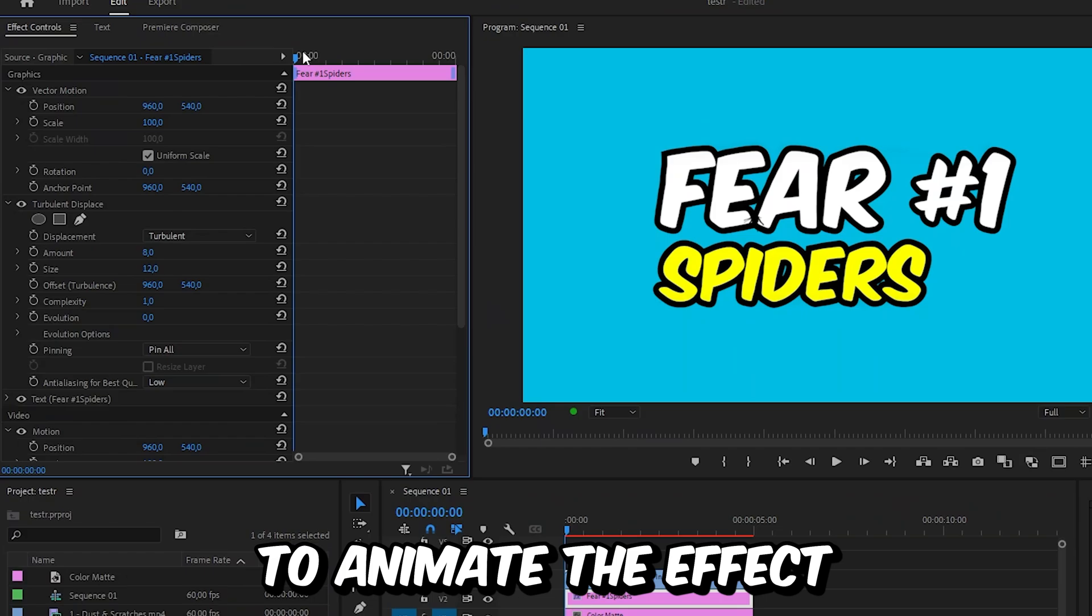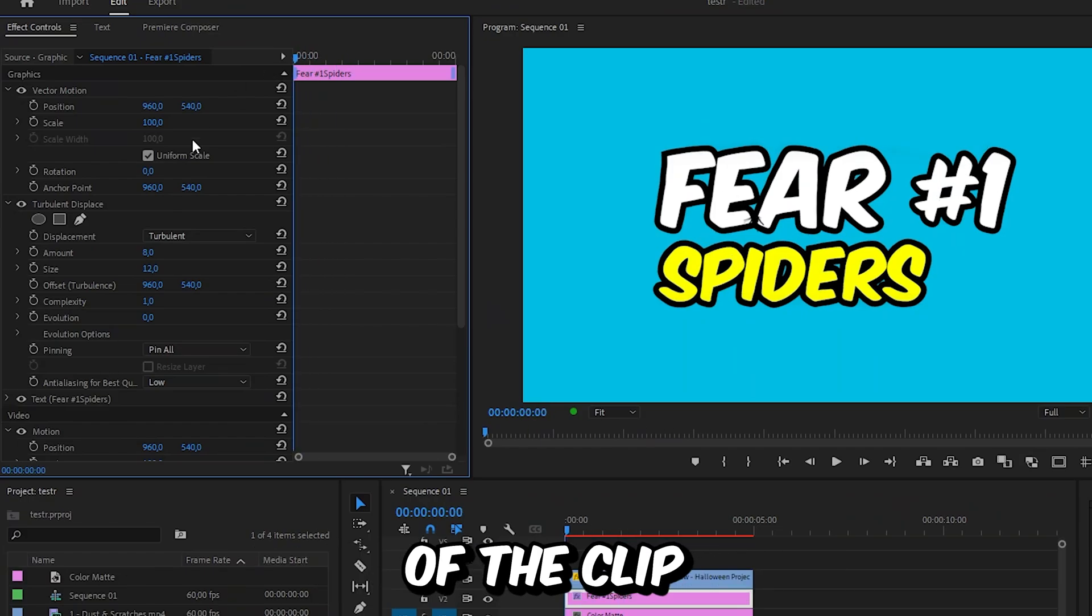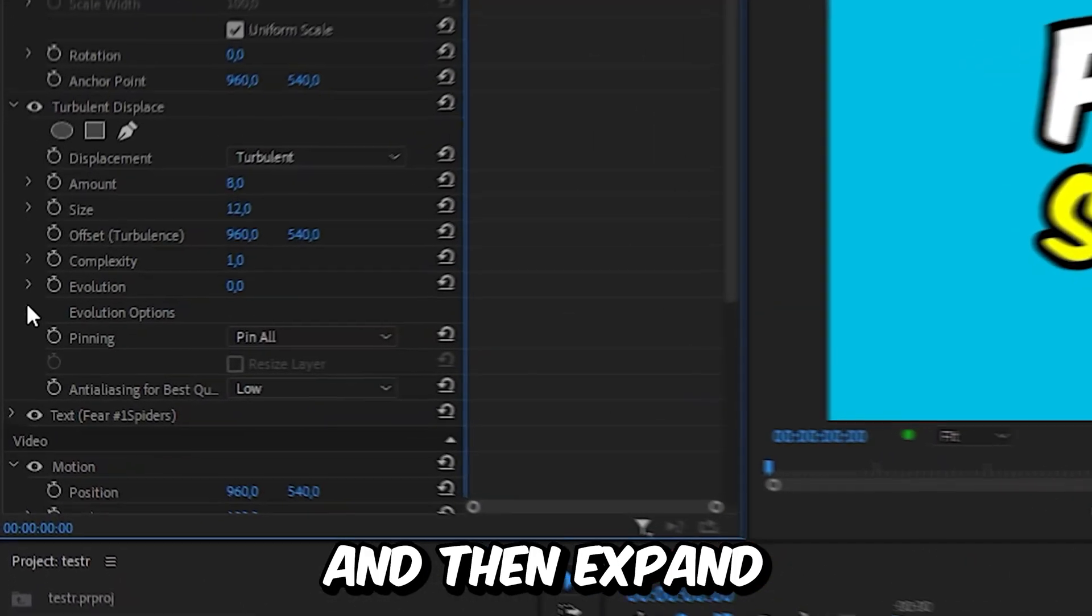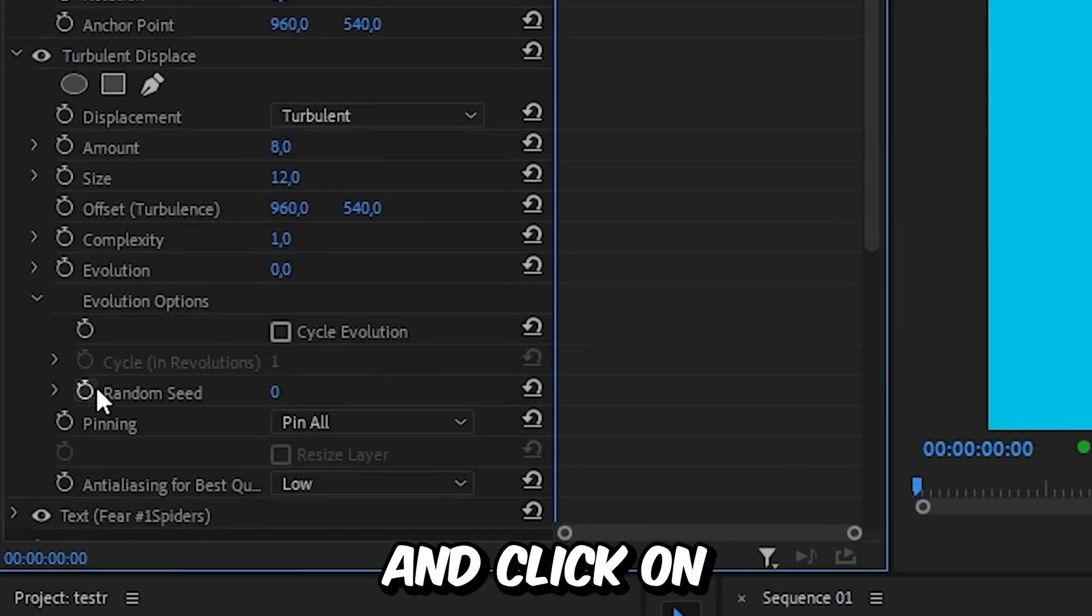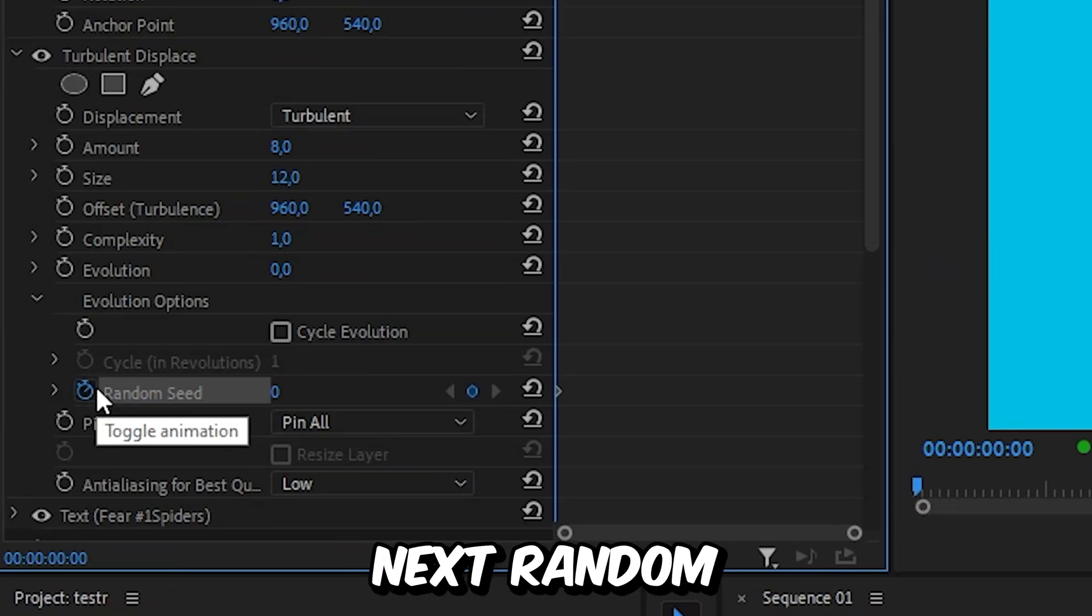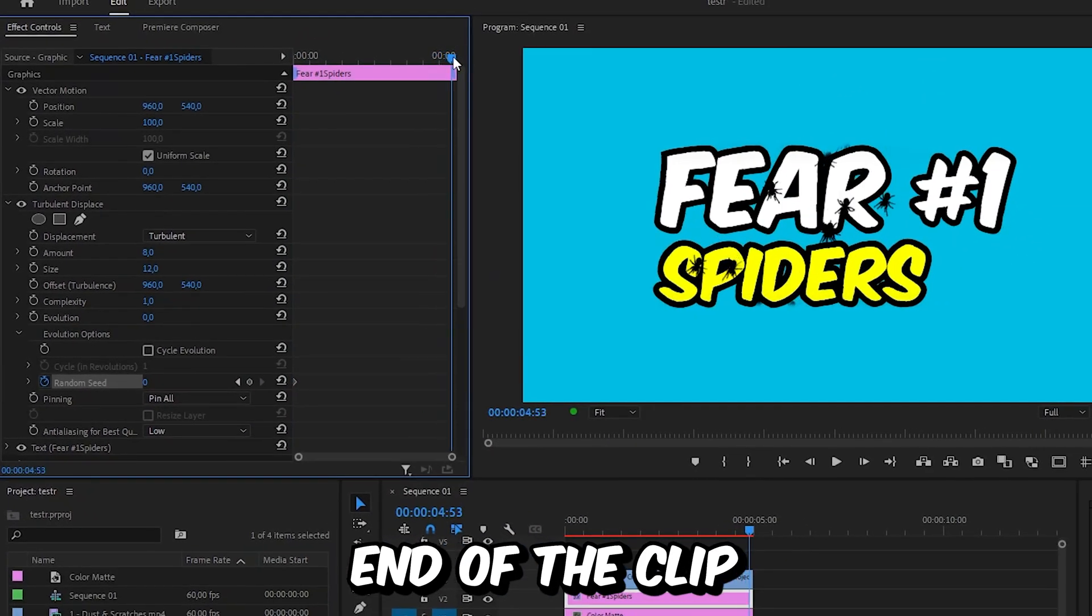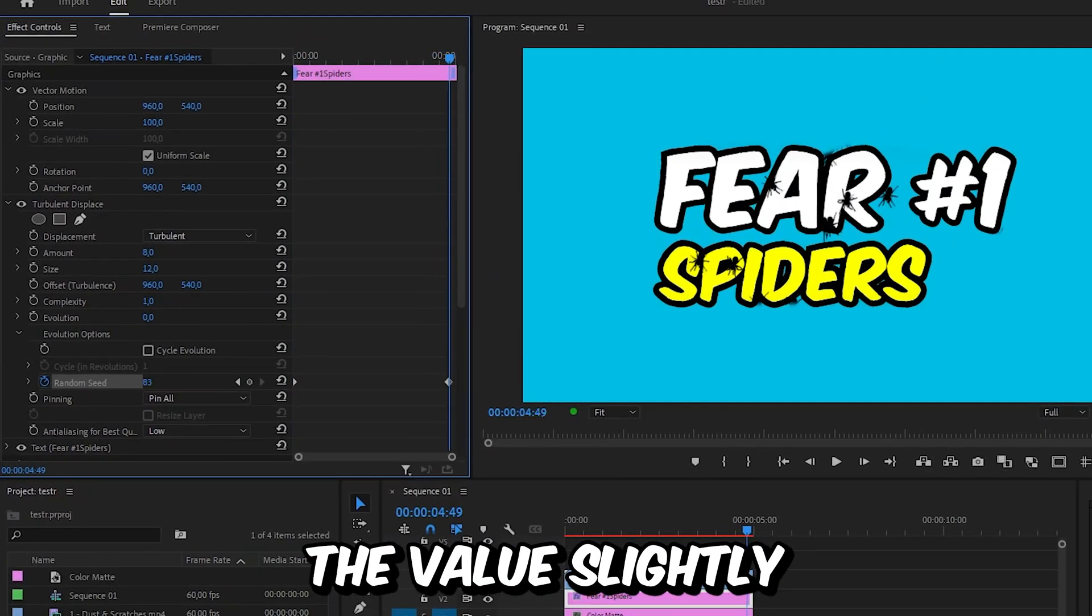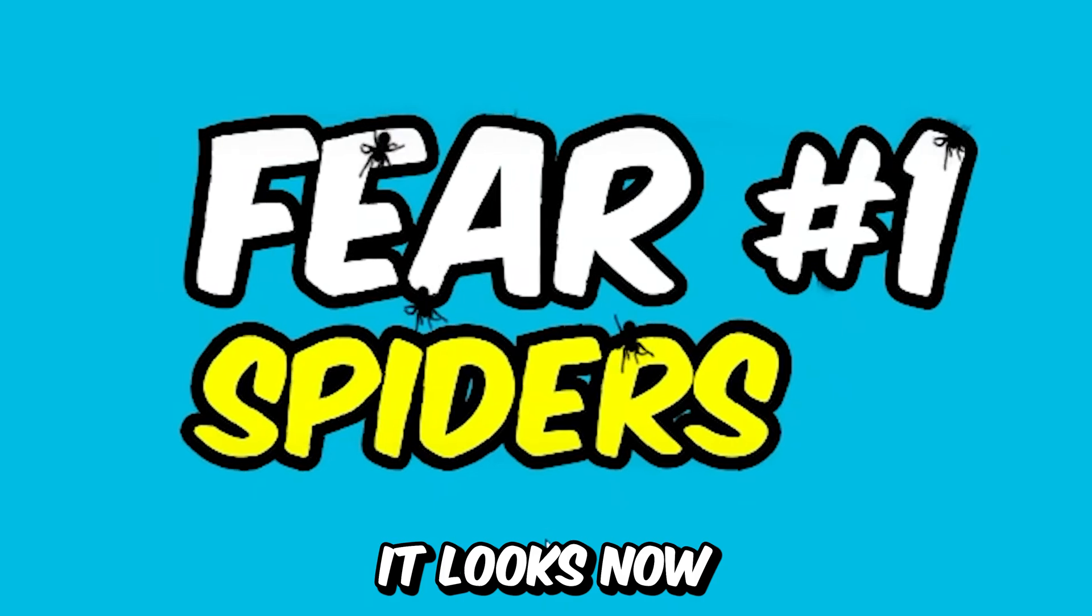And to animate the effect we need to make sure that we are at the start of the clip and then expand evolution options and click on the stopwatch next to random seed. Then move to the end of the clip and increase the value slightly. And this is how it looks now.